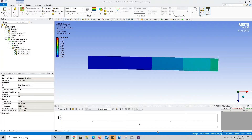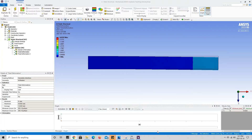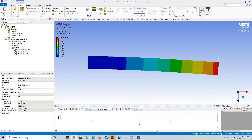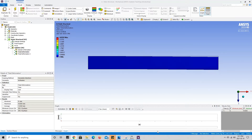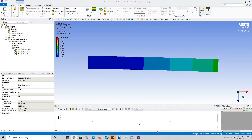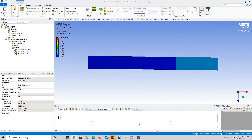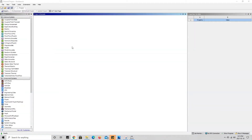Welcome back to another tutorial. Today I'll be showing you how to make a simulation for a cantilever beam that has a concentrated load on the free end. This is a super easy simulation to do, so let's get right into it.